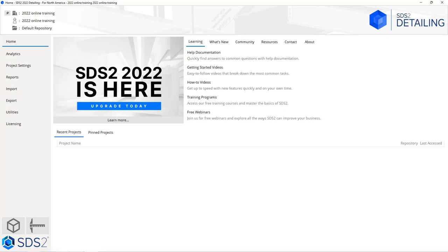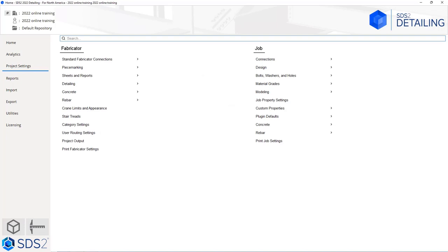For our next video, we are going to go over some of the project settings within SDS2. This will cover both job and fabricator settings and how to navigate the settings. Settings are very important to go through at the beginning of the project, as this is the most important part of starting a new project — it will affect the outcome of the entire project. We are going to start with our job settings. From the home screen, select project settings. Inside here we have fabricator and job.